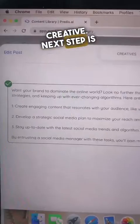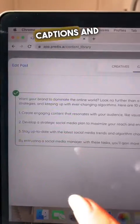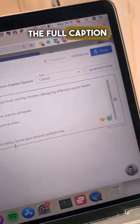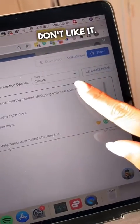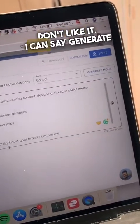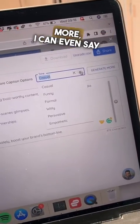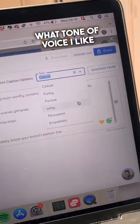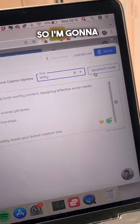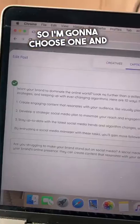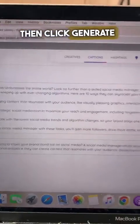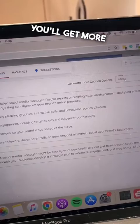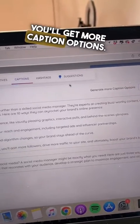The next step is captions, and those were written as well, so I already have the full caption written. If I don't like it, I can say generate more, and I can even choose what tone of voice I like. I'm going to select one and then click generate more, and then you'll get more caption options.